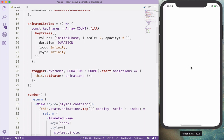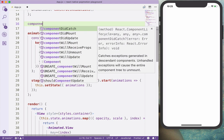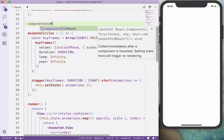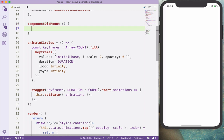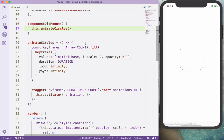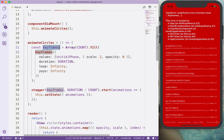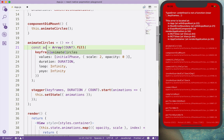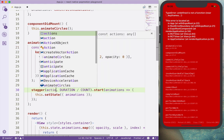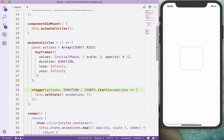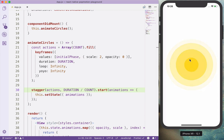We don't have anything on the screen because we are not calling animate circles now. And in component did mount, we will call the animate circles. Let's do actions. So now as you can see we have this smooth animation that is going to repeat infinity.